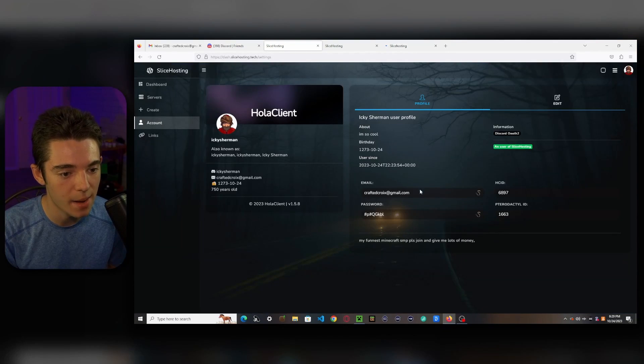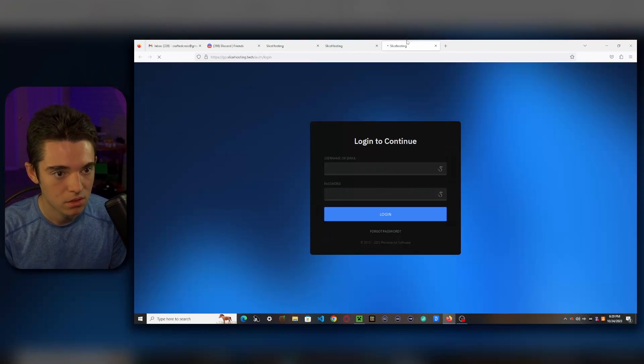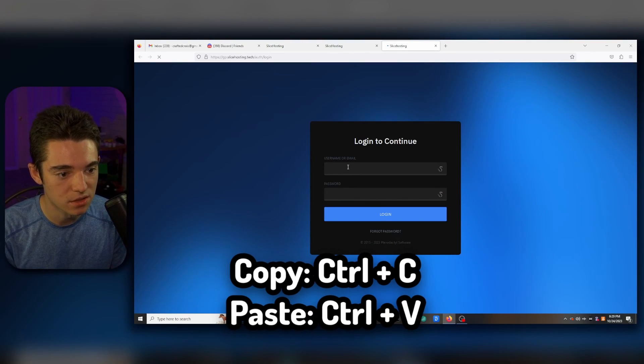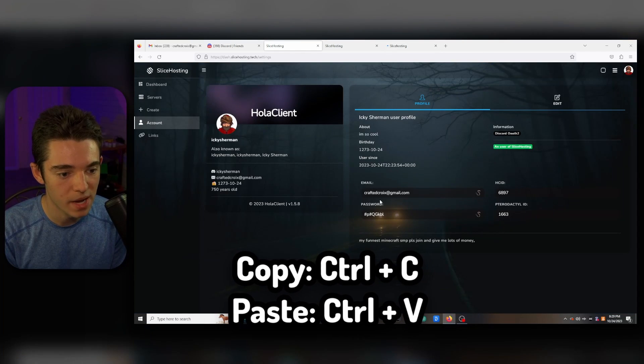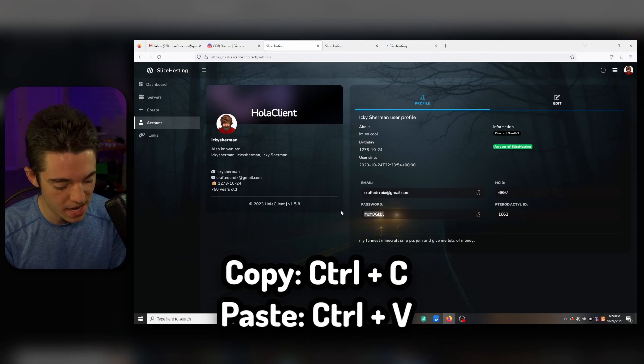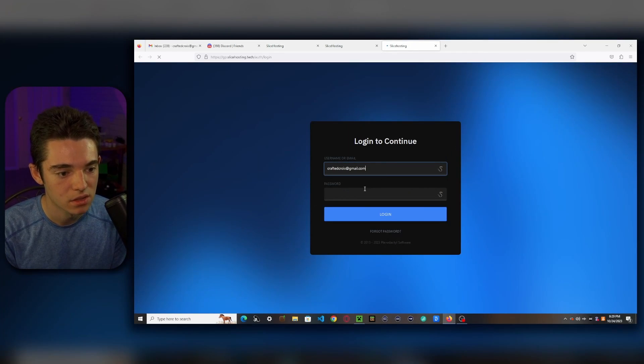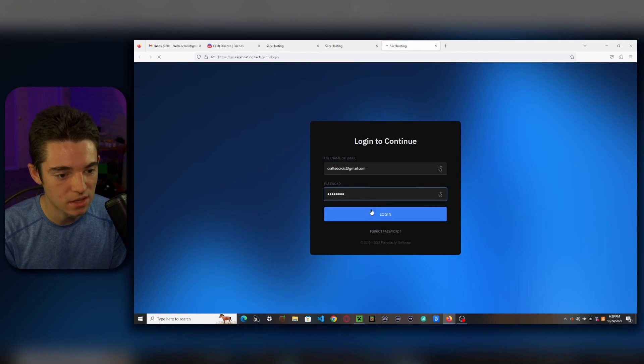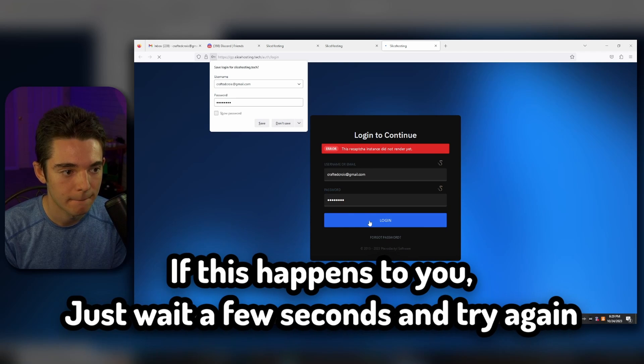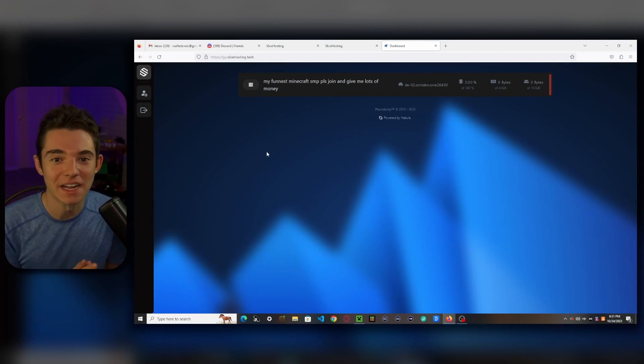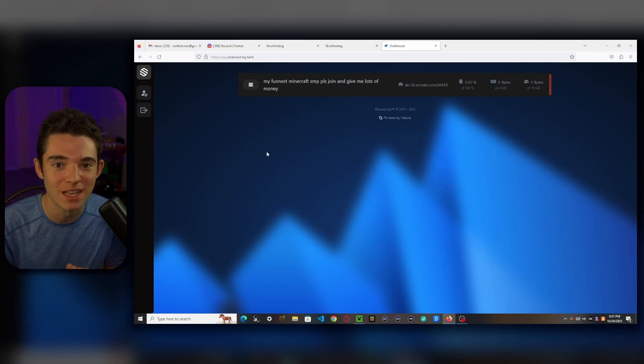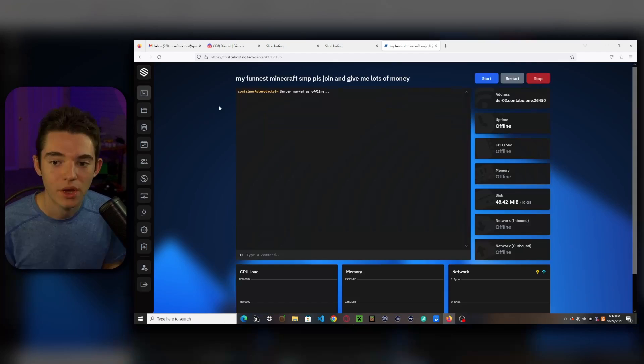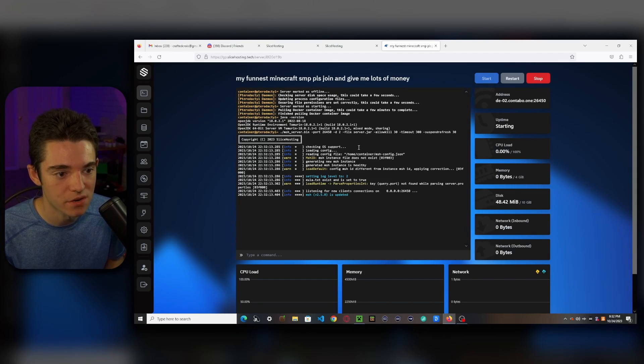Okay, so here we are in the panel. What we want to do is go copy our email. Paste it into the email section. Go back. Grab our password. Copy that. And paste it in there and click Log In. All right, so here's my funnest Minecraft SMP. Please join and give me lots of money. We can click on it. Okay, so now we can just click on Start to start up our server.